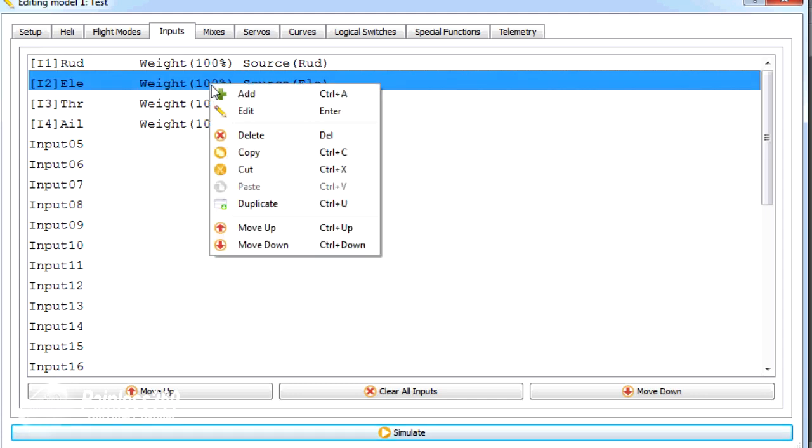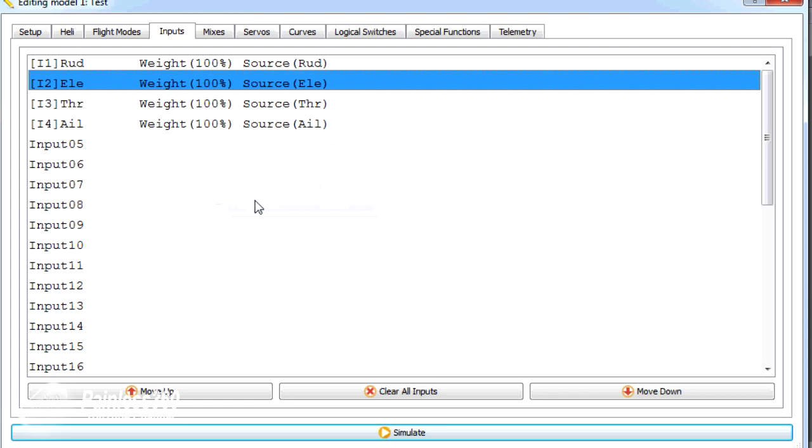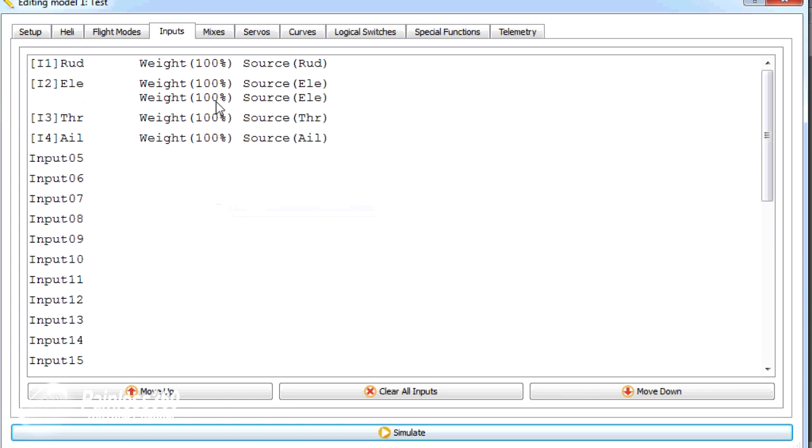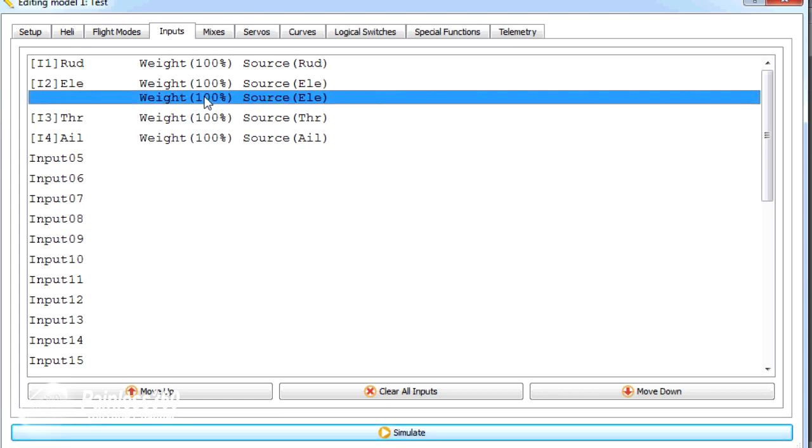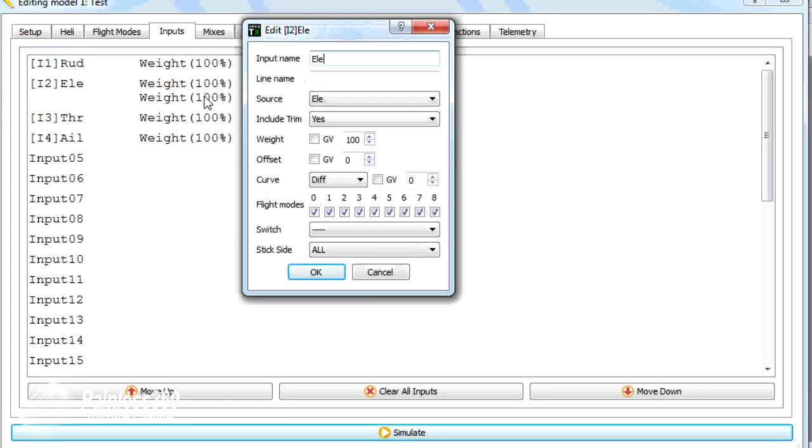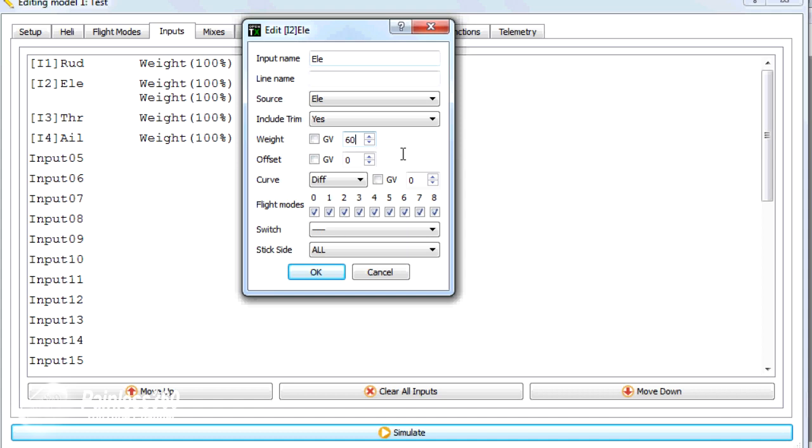So what we're going to do is right click and duplicate elevator. And we're going to double click on the second one here. And what we're going to do is rather than have 100% for the second dual rate value, we'll just have 60.